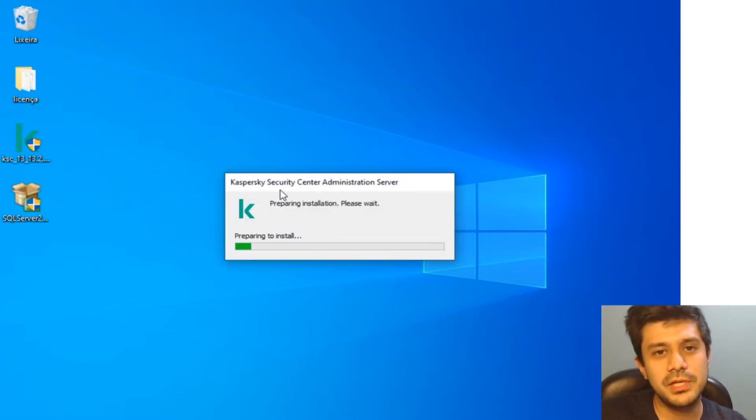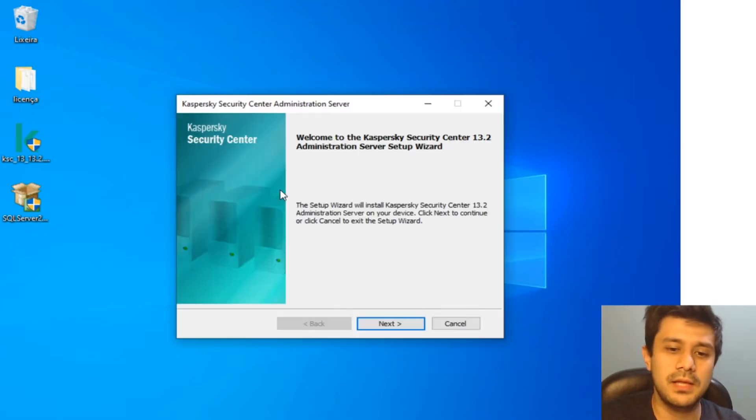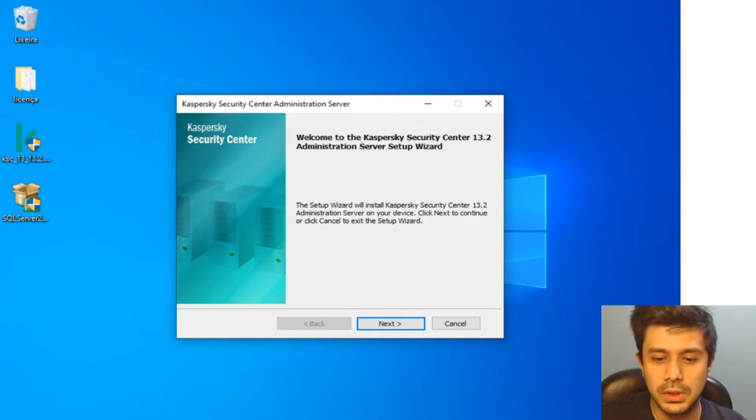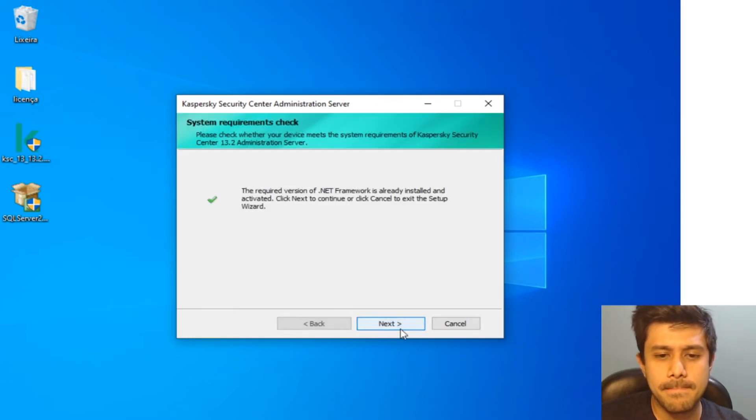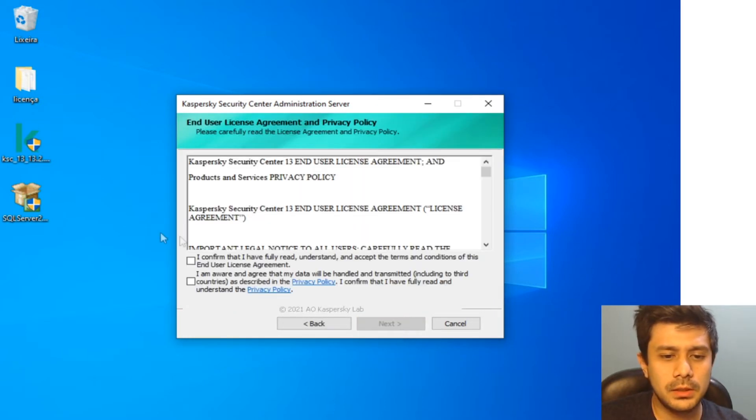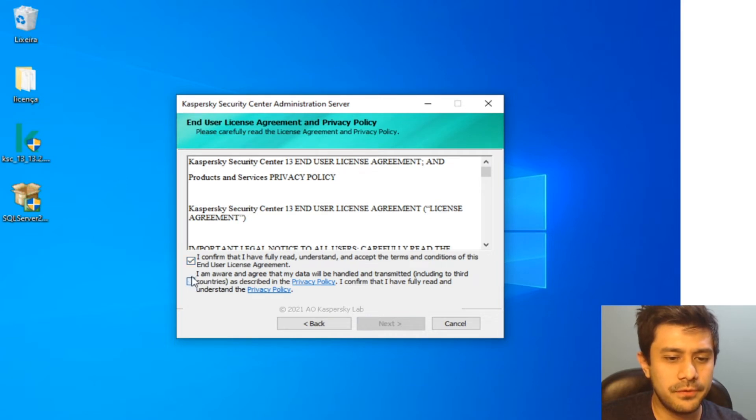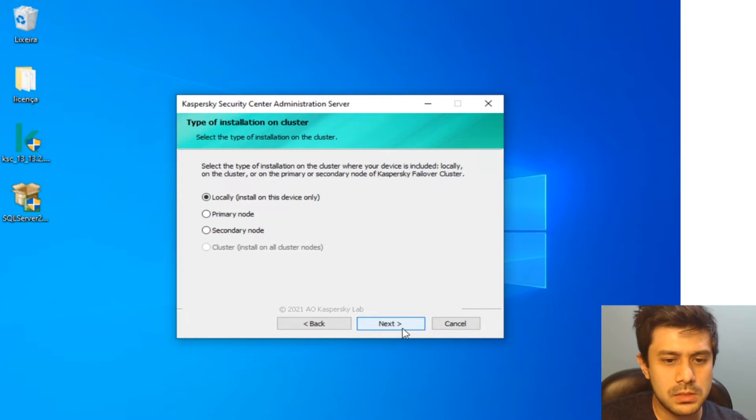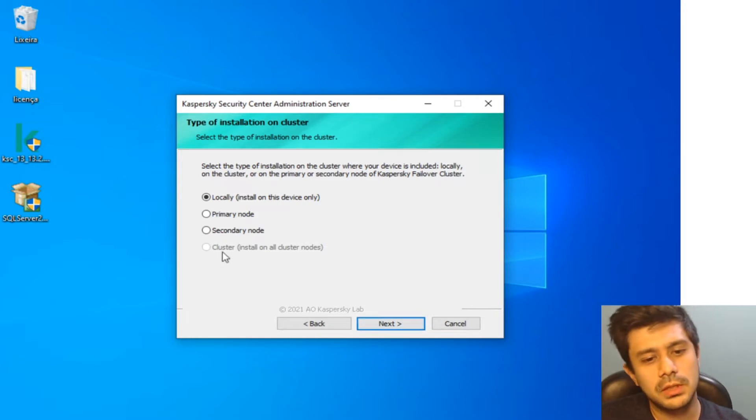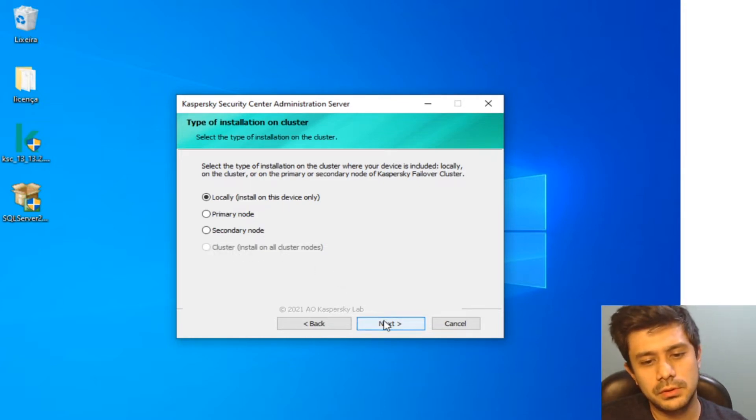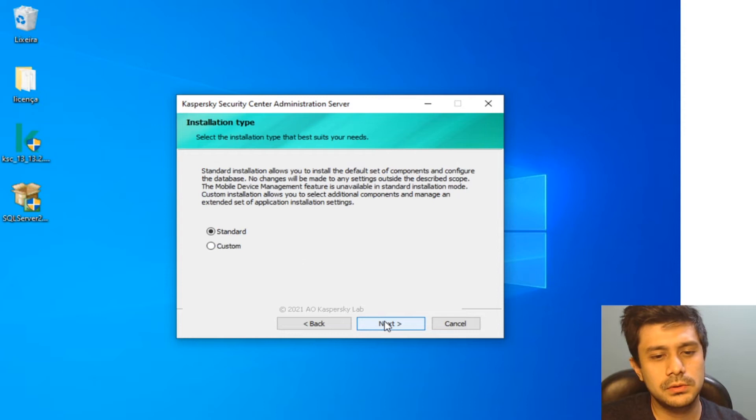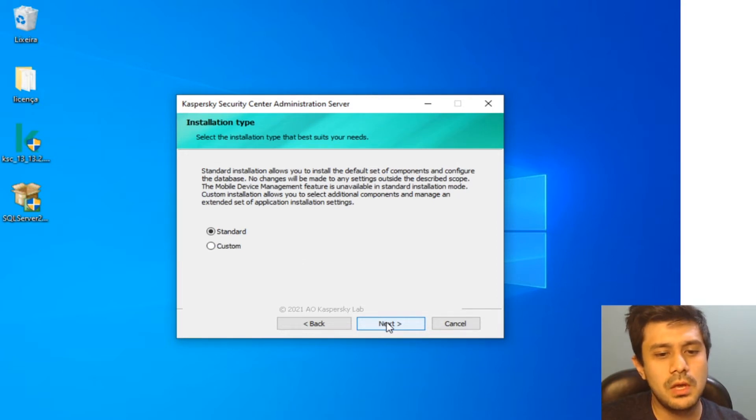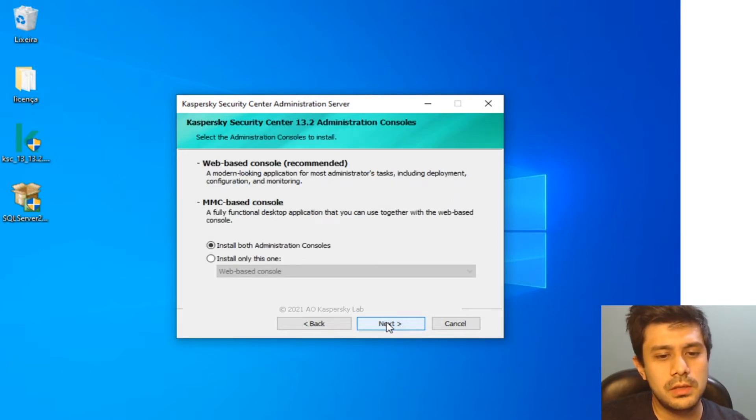You just got to follow the wizard and there are some extra steps after the installation that I'm going to explain to you. Okay, I confirm. Yes, you can install on clusters if you want to, not going to do this right now.